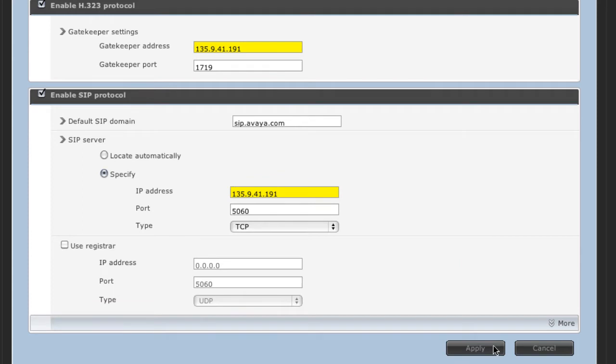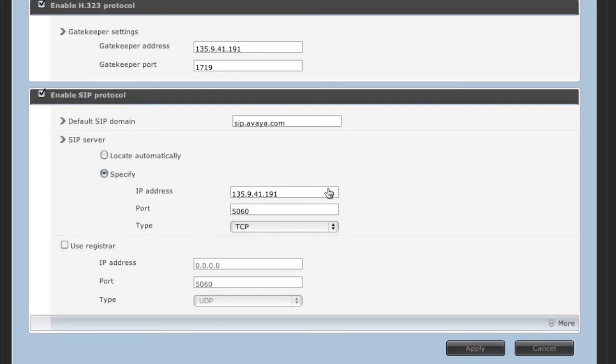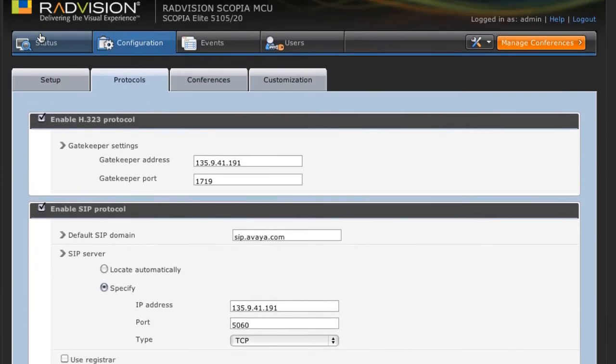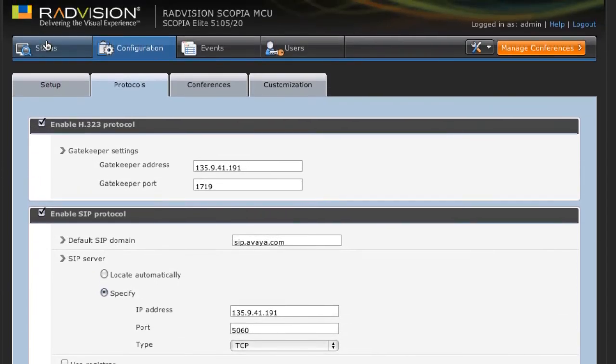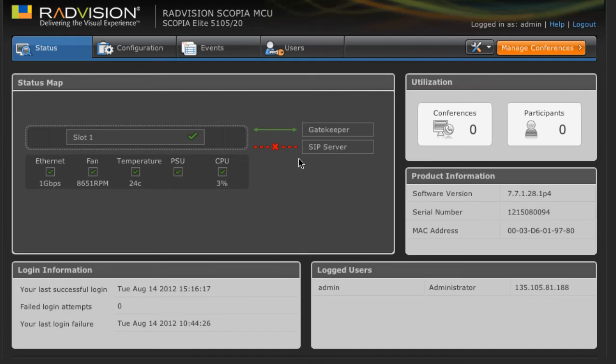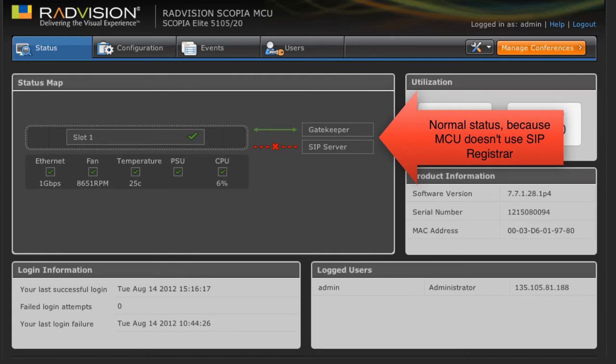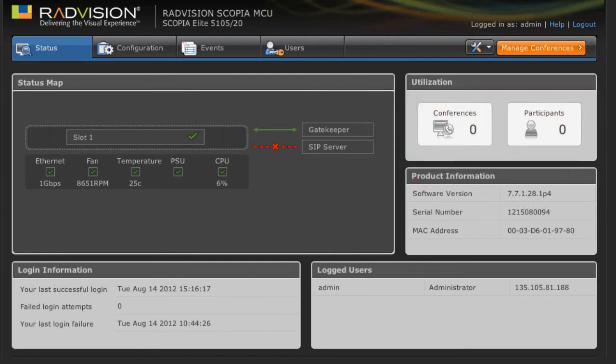Now this MCU was already administered on my RadVision iView Management Suite as an MCU resource. So when we go back to the status screen here, you'll notice that the Gatekeeper section now shows green. The SIP server still shows red as though it's disconnected, but that's actually normal when you're not registering your MCU. We're just configuring the MCU to receive SIP calls from the iView Management Suite. That is a normal state that you'll see on the RadVision MCU status page, at least for this version, the 7.7 version of the MCU.